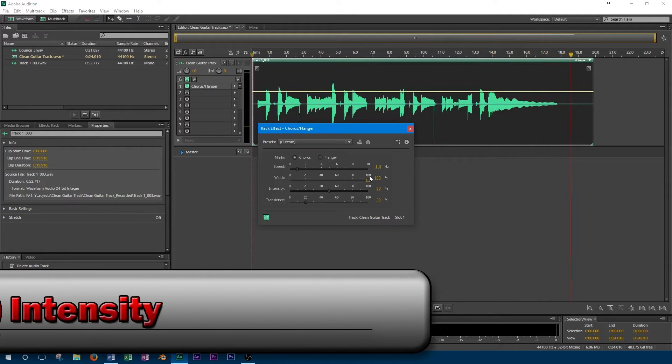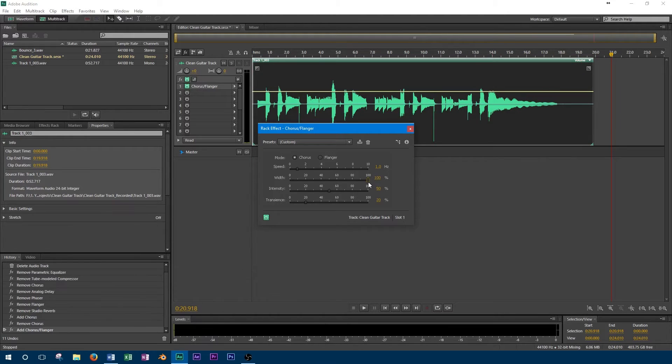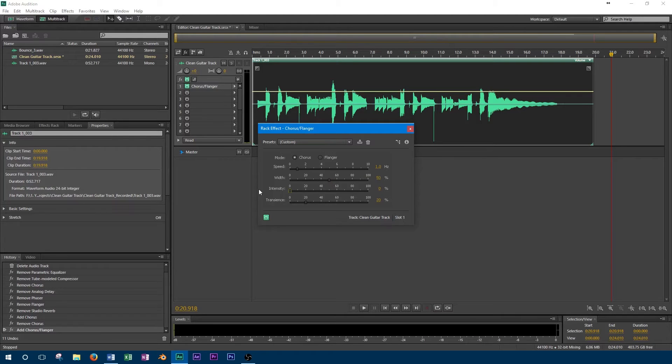In this case, our chorus effect has a control for intensity. When the intensity is at 0%, the chorus effect does not appear to be applied at all. Turning this option up to 100%, we can hear the effect increase.